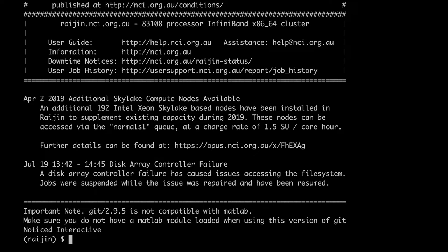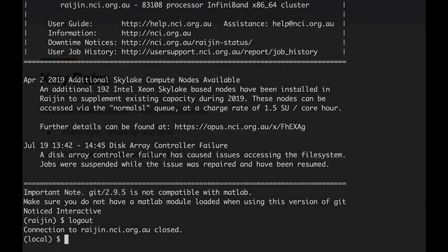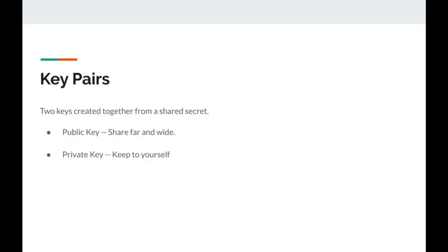However, there is a more secure and more convenient way to connect using key pairs. Basically, a key pair is a set of two keys that get generated together. One is called the private key, the other is called the public key. The public key is for sharing far and wide — you don't care who gets it, they can't do anything sinister with it. The private key you keep private. Anyone who gets it will be able to impersonate you, so you want to make sure only you ever have access to it.